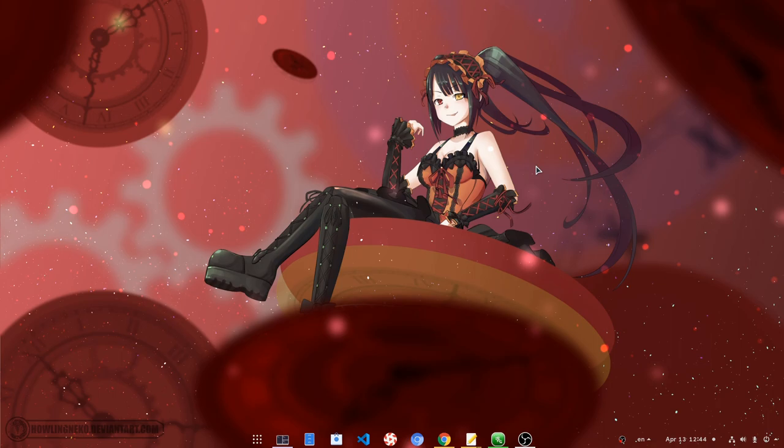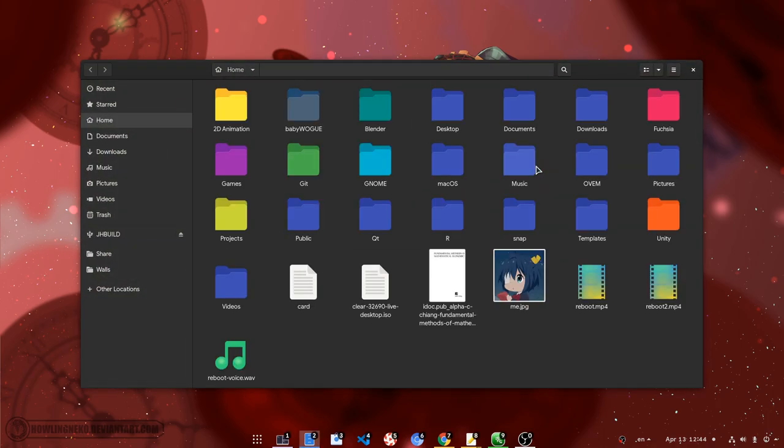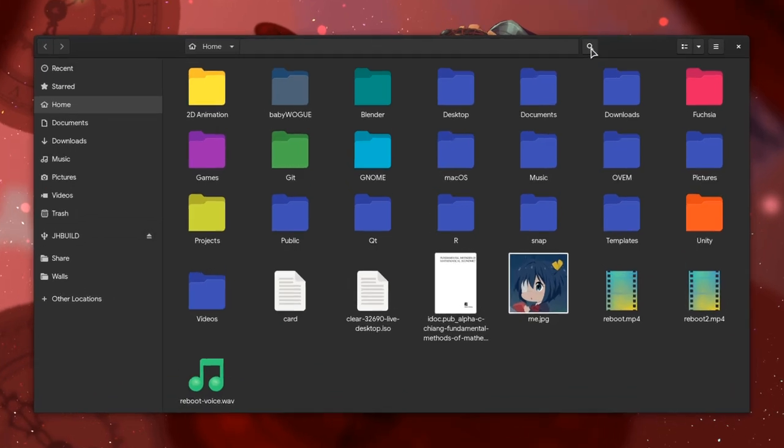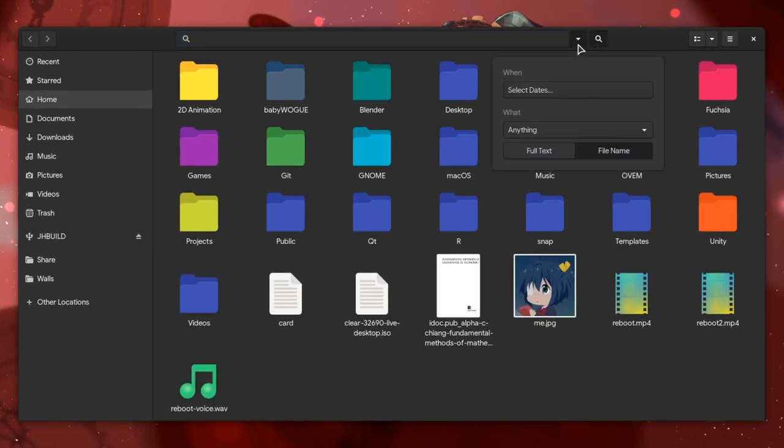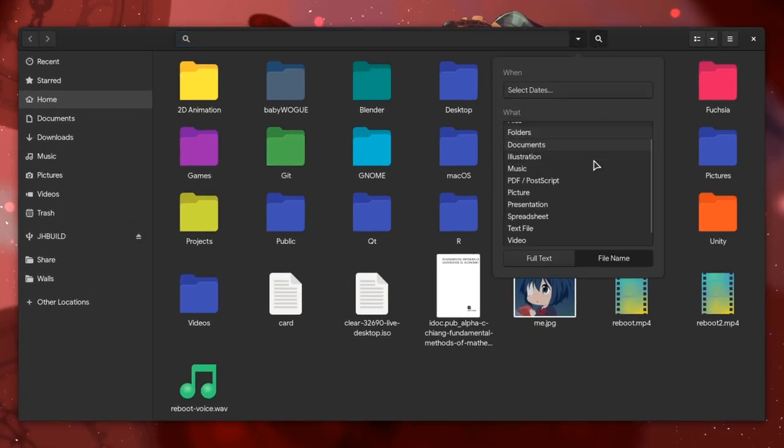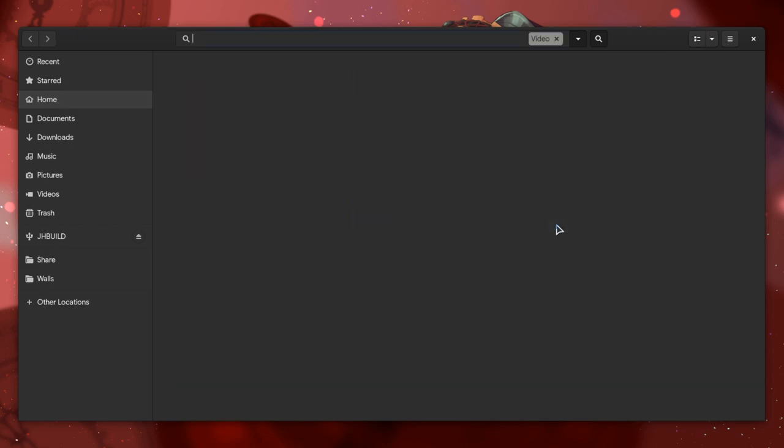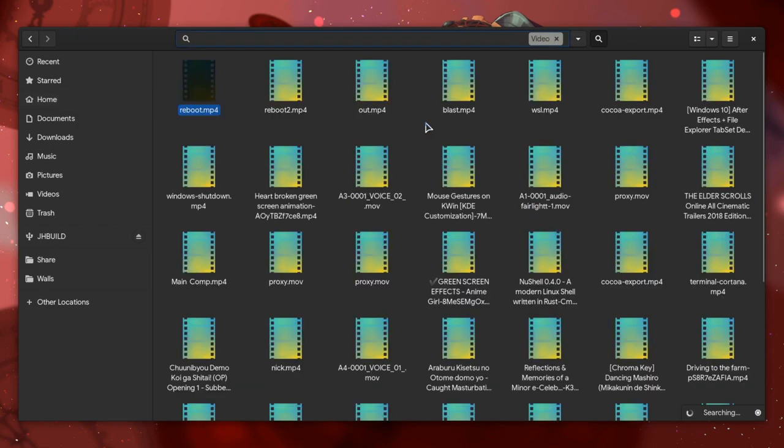Assume we're looking for a video that talks about gestures. What we need to do is to open files, go to search, open the drop down, select video tag, and then actually search for gestures.